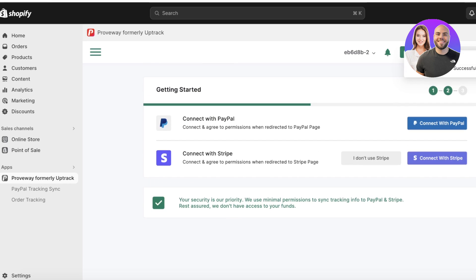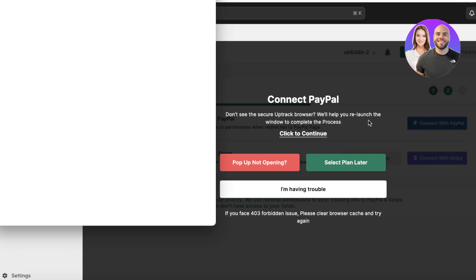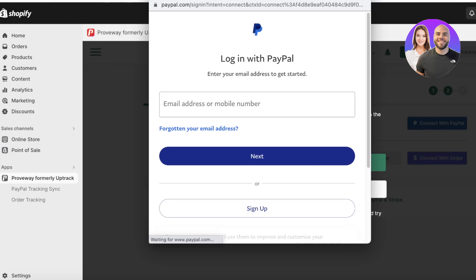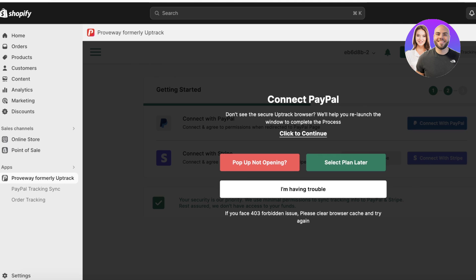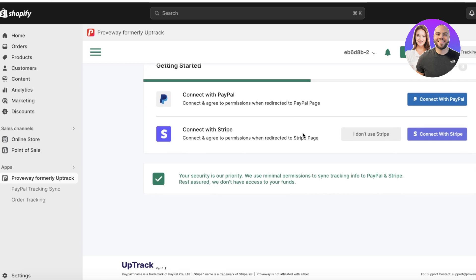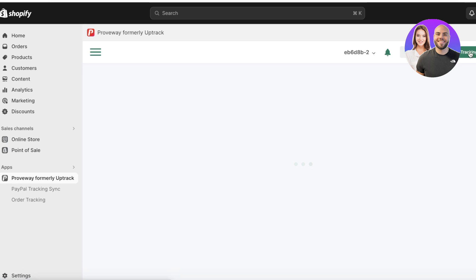Once you've approved the payment, click on 'Connect with PayPal.' Keep in mind that the payment will be deducted from the payment method you set up as your primary on your Shopify store. Click 'Connect with PayPal' — this will open a pop-up and you can simply log into your PayPal account to complete the integration.